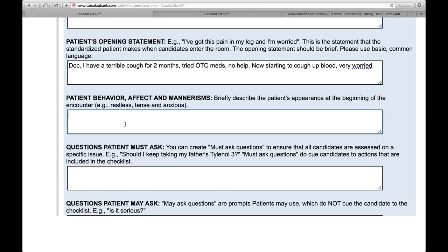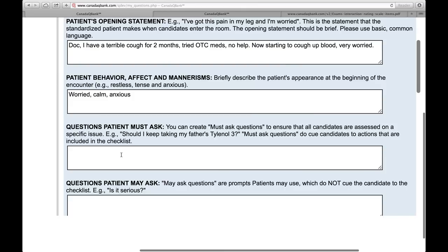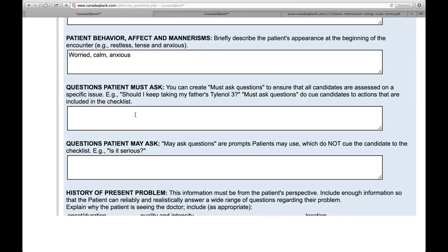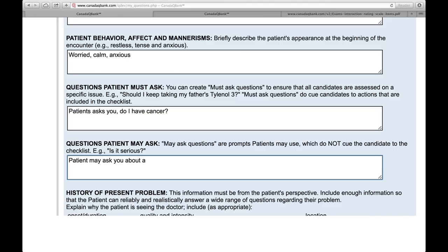Patient behavior will vary so much — the patient might be worried, calm, or anxious. Questions patient must ask versus questions patient may ask — there's a difference there. Must ask are questions that absolutely are involved in this case; for example, the patient asks you 'Do I have cancer?' Questions that the patient may ask — for example, 'Does he need surgery?' Think about what are the most appropriate must-ask questions.